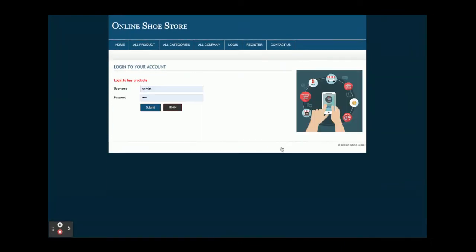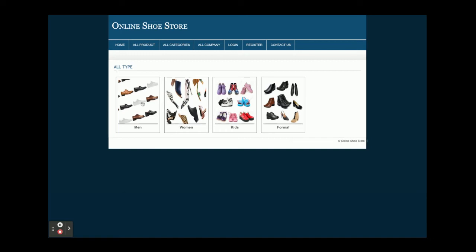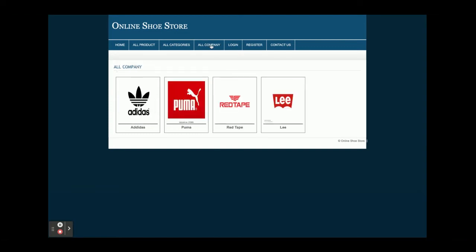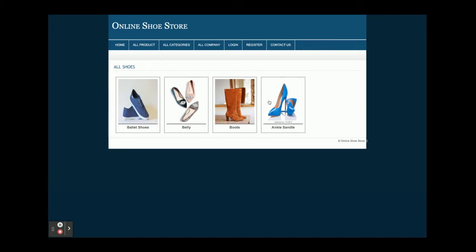You can add an item into the cart, but there is a restriction — you can't add an item into the cart without logging in. These are all categories. If you want to search the products according to category, you can search — for example, kids — and you will see all products belonging to kids. If you want to filter records according to company, all companies will be displayed here. If you click on Adidas, you will see all shoes belonging to that Adidas company.